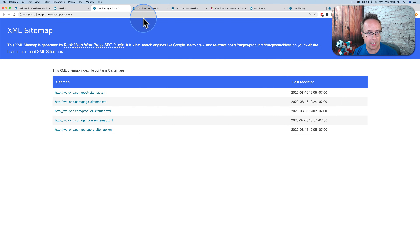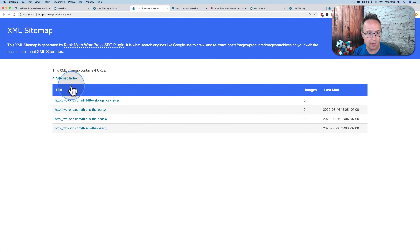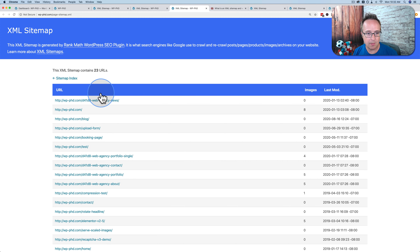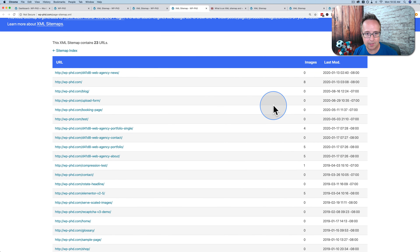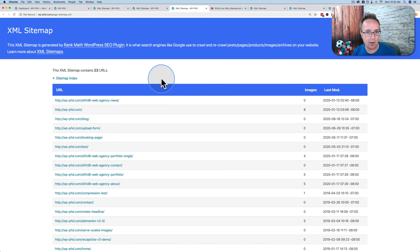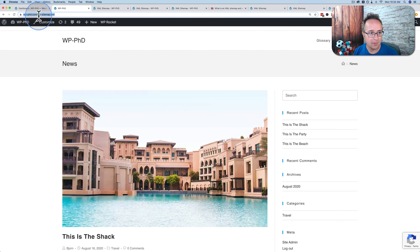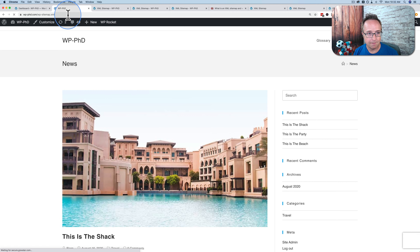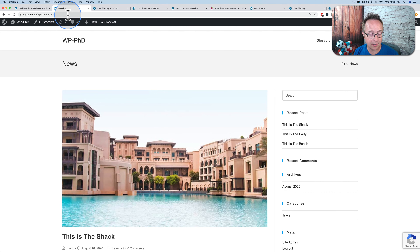If I open the post and page sitemaps in Rank Math, they're very similar to Yoast — posts with images and timestamps, pages with number of images and timestamps. When you install these SEO plugins, they automatically deactivate the WordPress sitemap. It's normally found at your domain name followed by wp-sitemap.xml. But when I go there, it doesn't do anything. Even though I deleted the SEO plugins, the WordPress sitemap is still blocked.